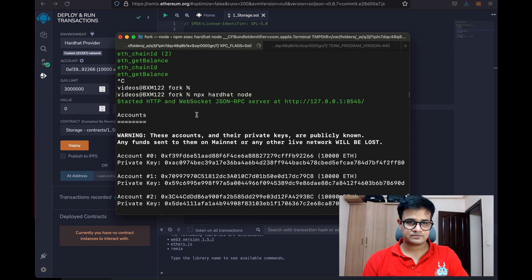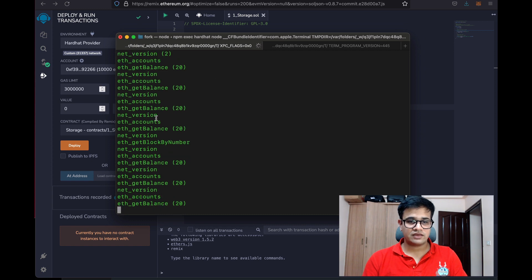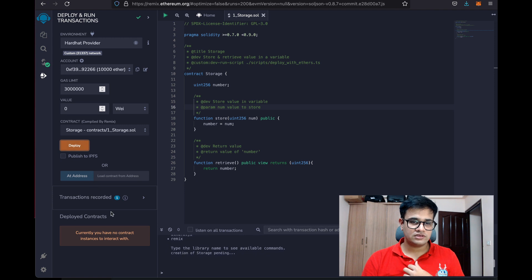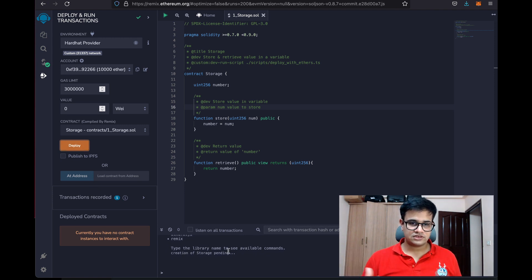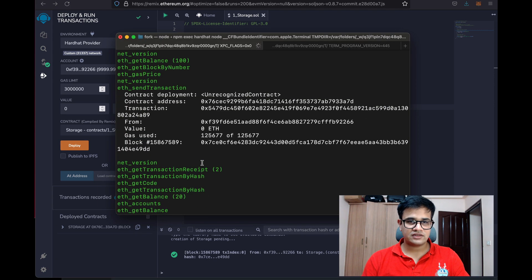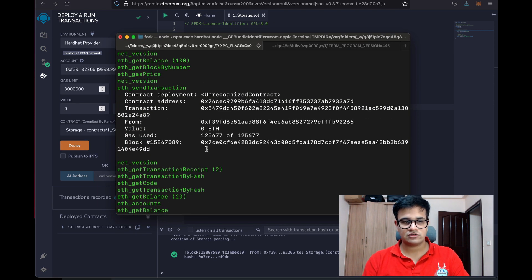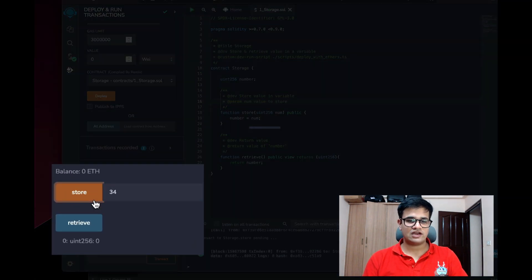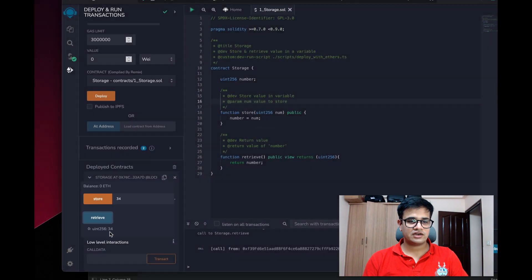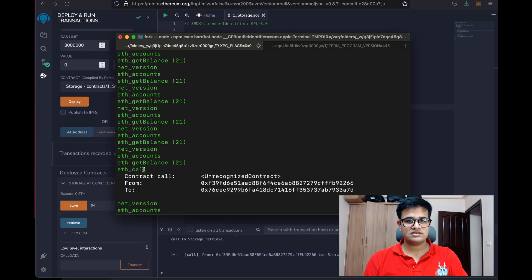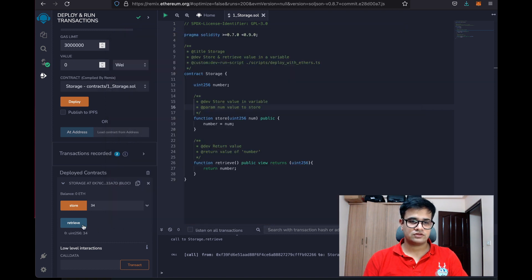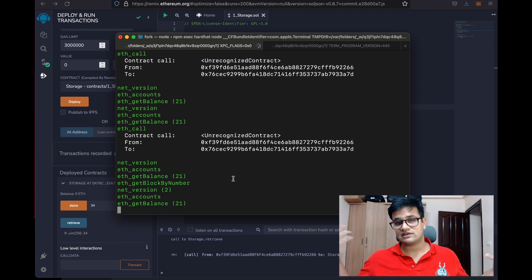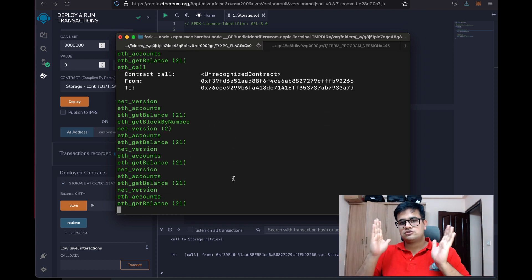Once the connection is made, you can see that Remix is making a bunch of calls to the network. We can simply go ahead and deploy — the deployment is in process, the transaction succeeds, and it shows up in the console. We can interact with it: store a value of 34, click retrieve, and 34 comes back. The transactions are also visible in the Hardhat terminal output. This is how you connect Remix to a forked Hardhat node.